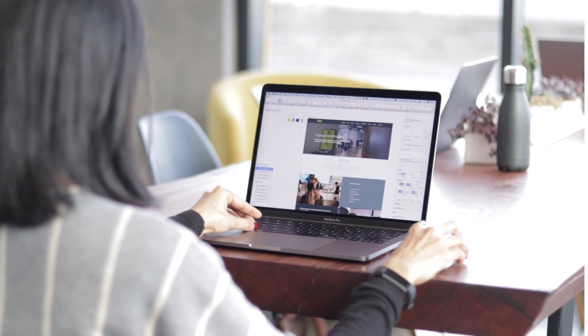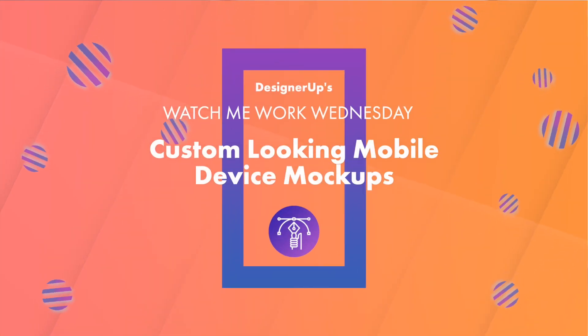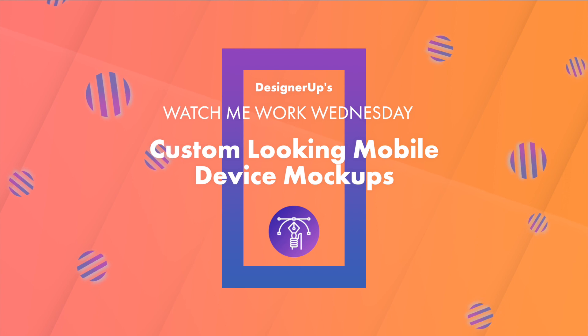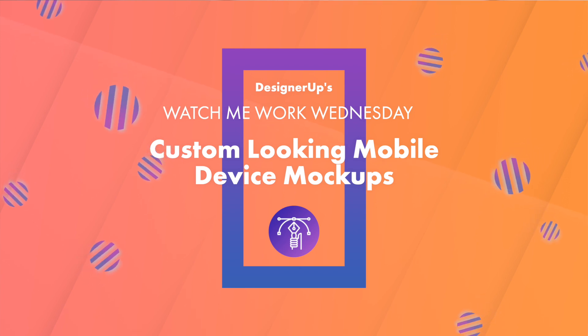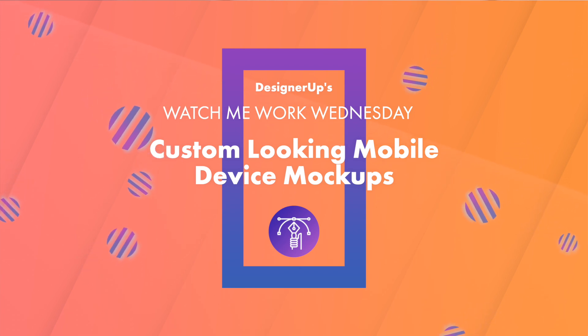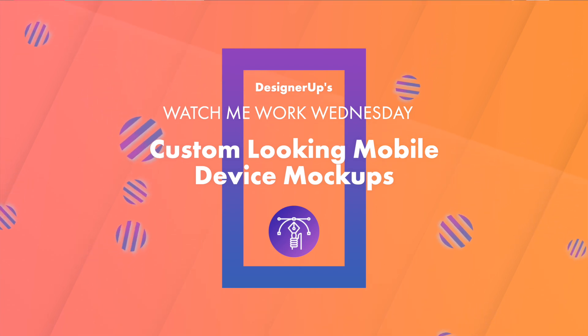Hey designers, it's Elizabeth from DesignerUp, and it's Watch Me Work Wednesday, where I show you how to apply a UI/UX resource or tool to your workflow like a professional designer in five minutes or less.